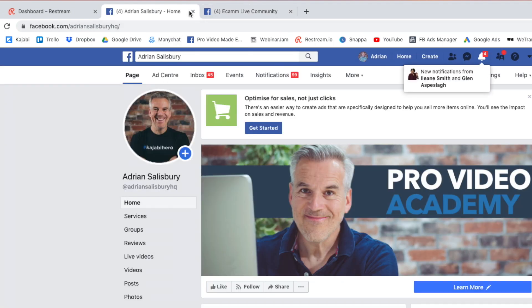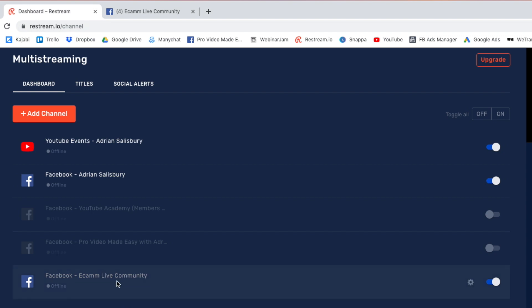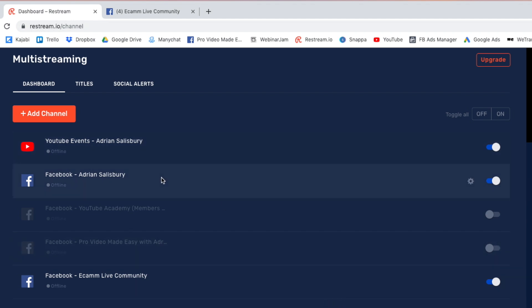Yeah, Adrian Salisbury HQ. I've done this before and I've actually got out to my personal profile instead of out to the business page. And we're going into the Ecamm Live community group. We're just testing out really because I've done sometimes into groups and the chat comes in fine. We just did this a minute ago and no chat came through from the Facebook group. So, let's have a look.